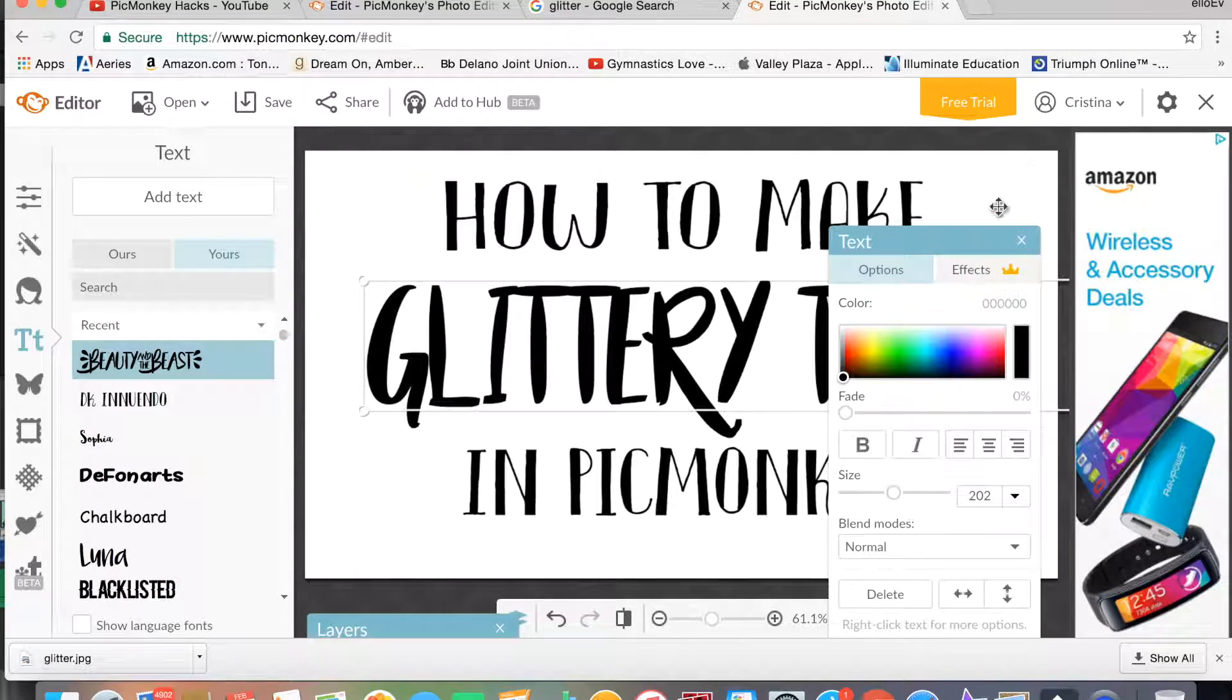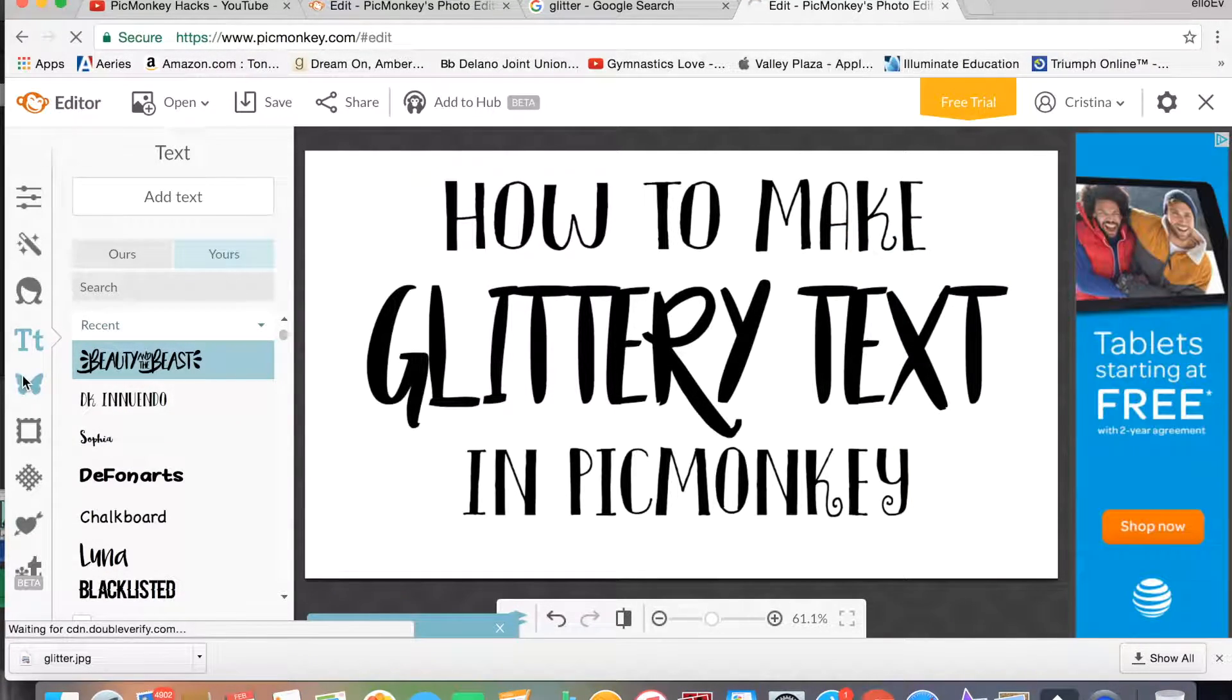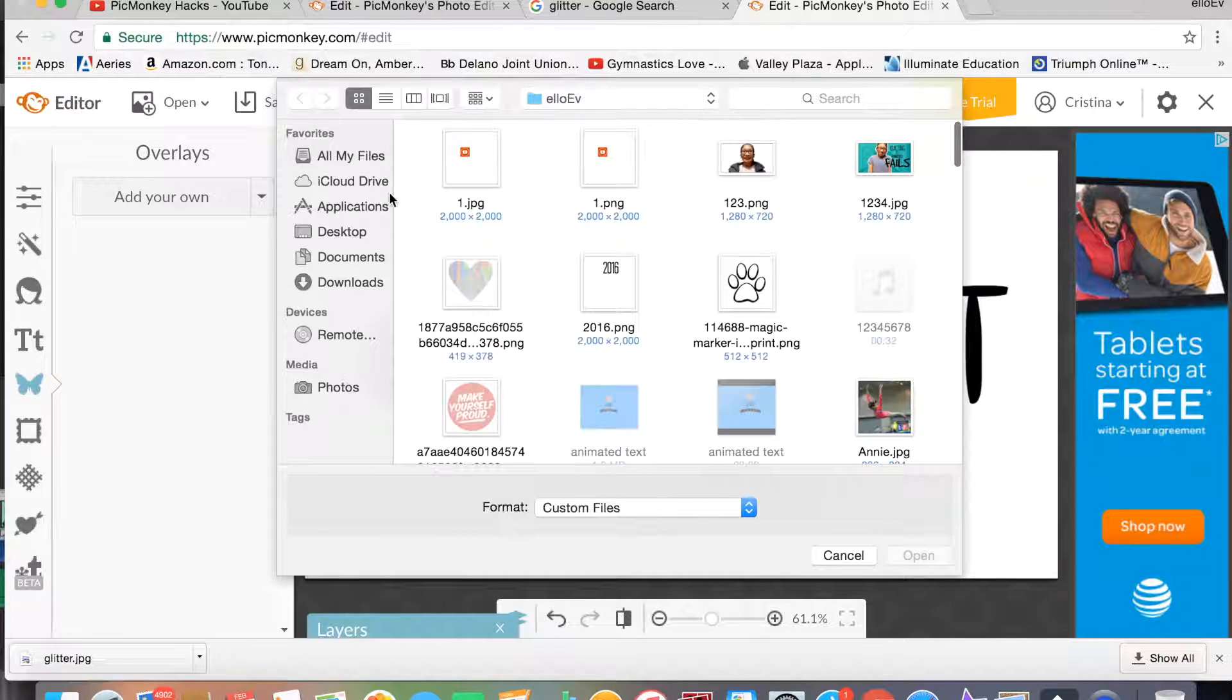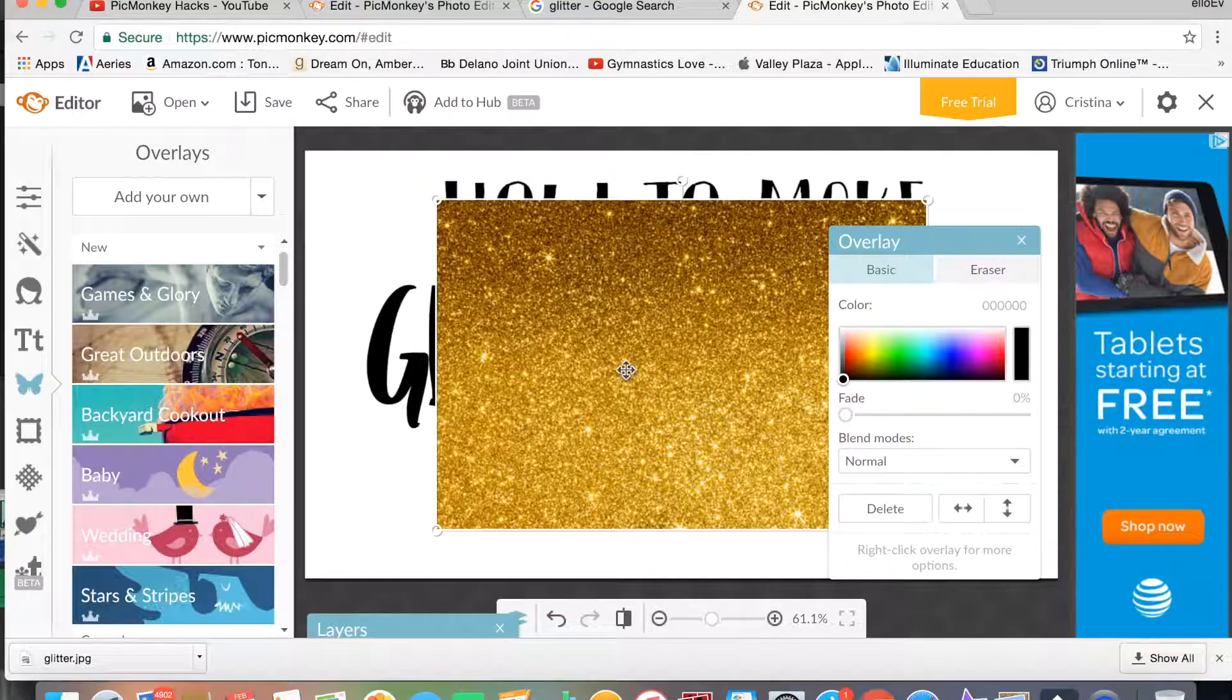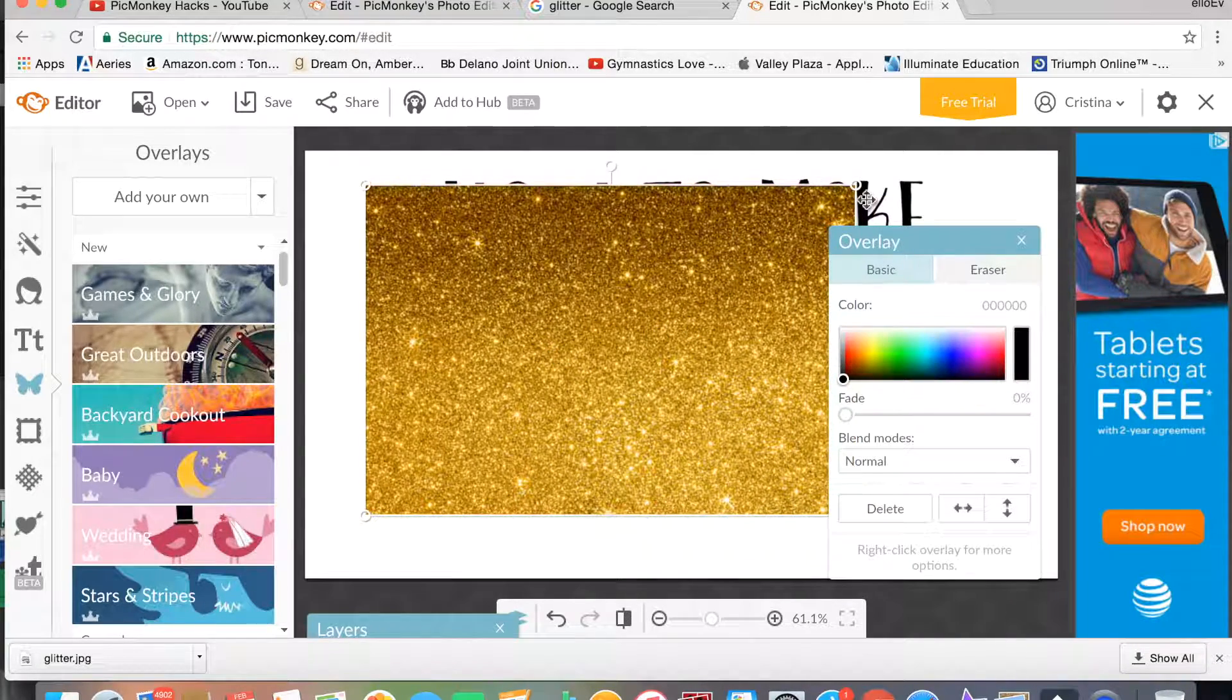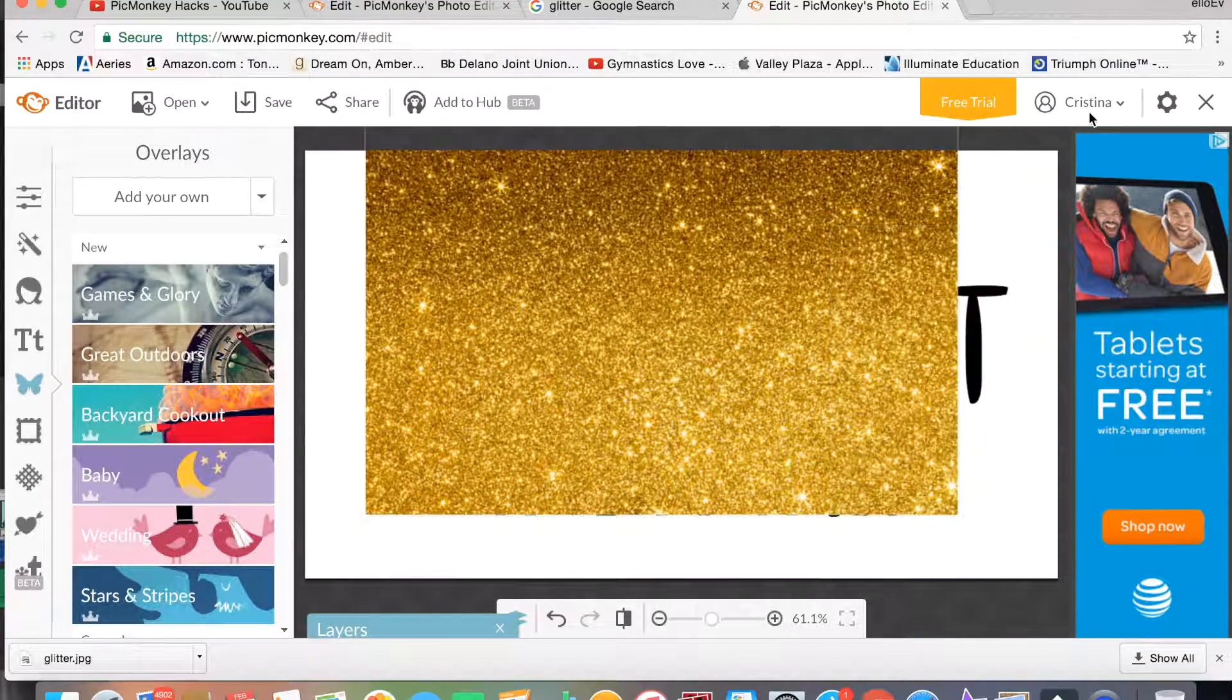So there you go, I put my text in. And then you're going to go to the overlays and pull in the glitter texture. Okay, so once you have your glitter in, then you're just going to make it big